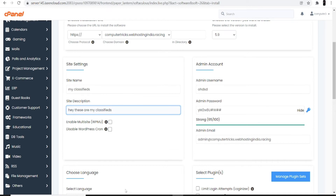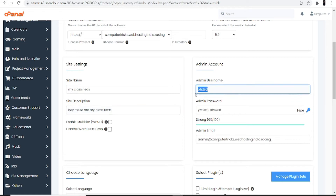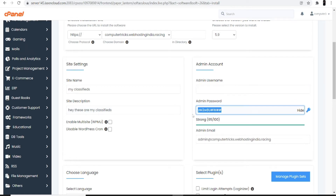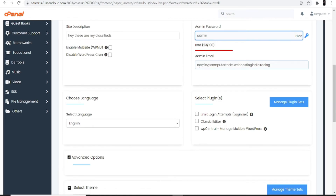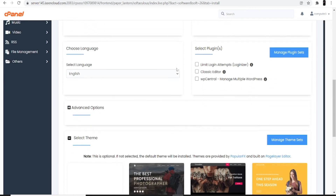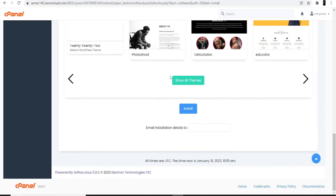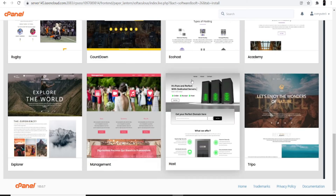For the site description, I'm entering 'Hey, these are my classifieds.' Then you can see the ID and password fields — you can change these according to your needs. I'm keeping it as admin. Select the language as English, or choose a language according to your comfort.